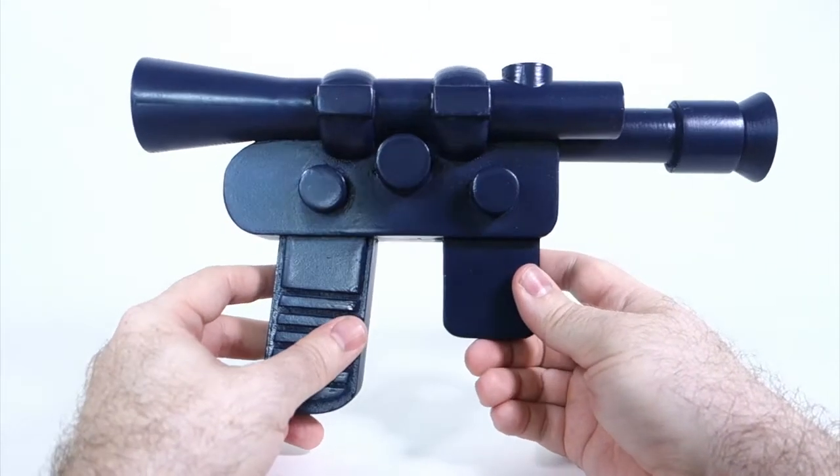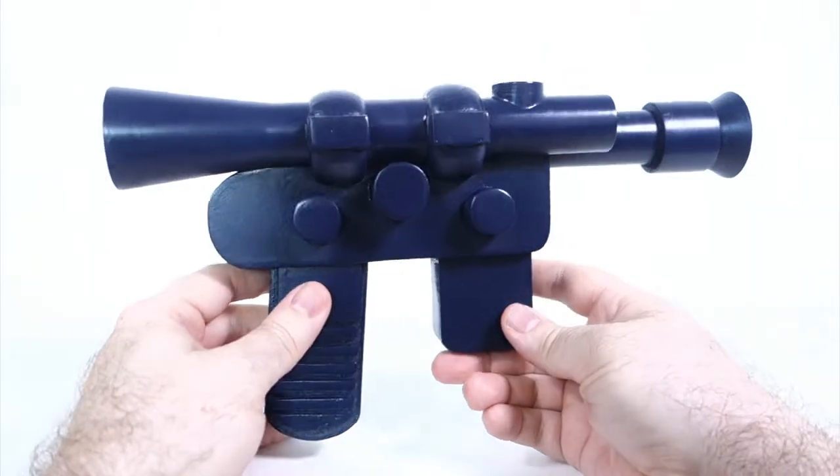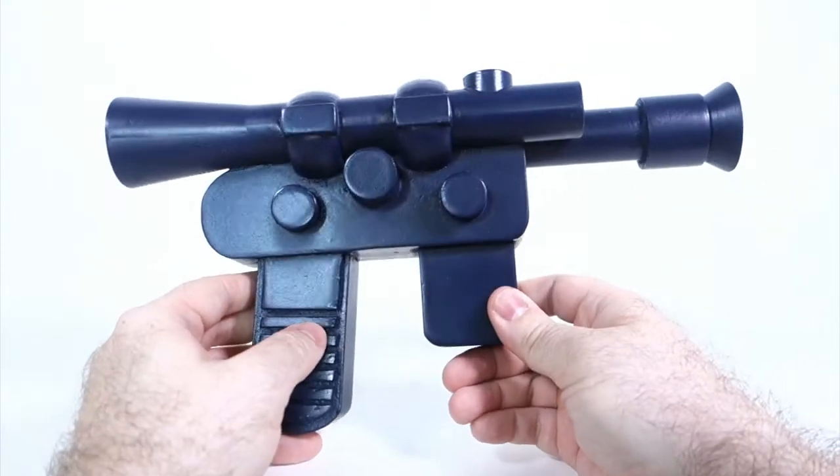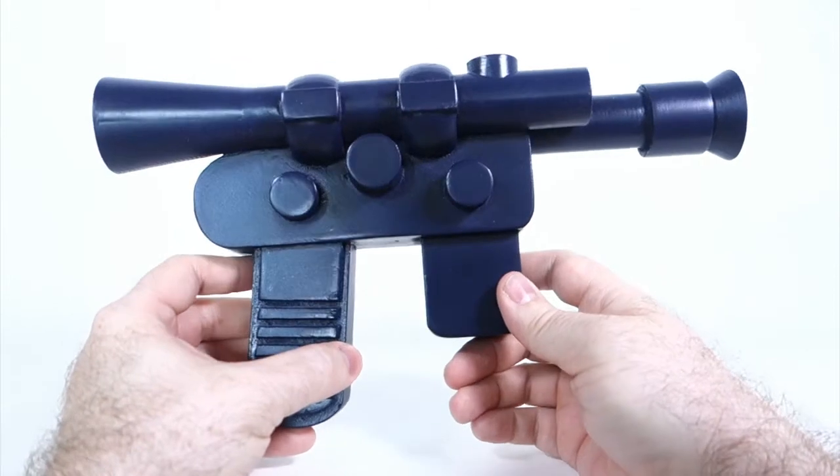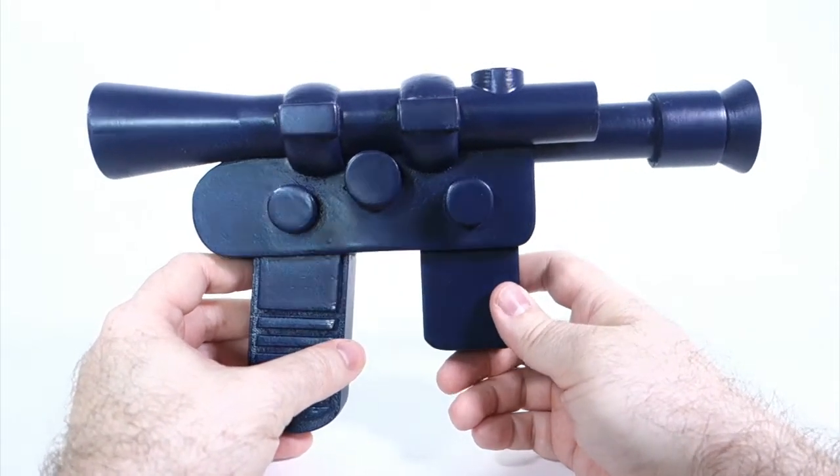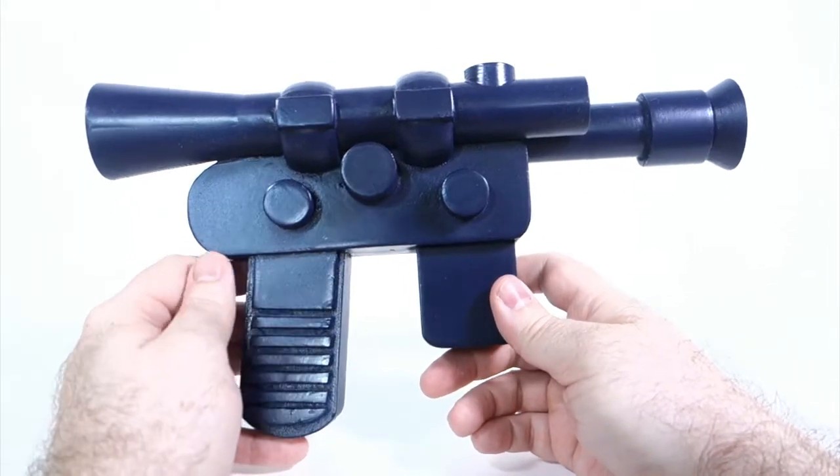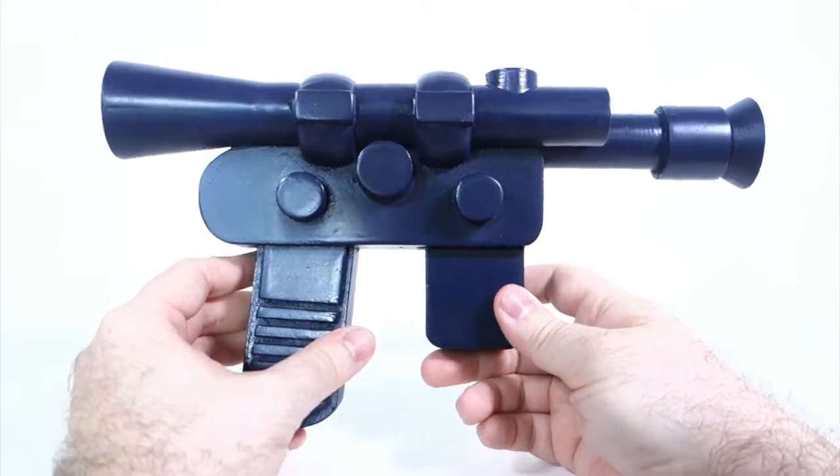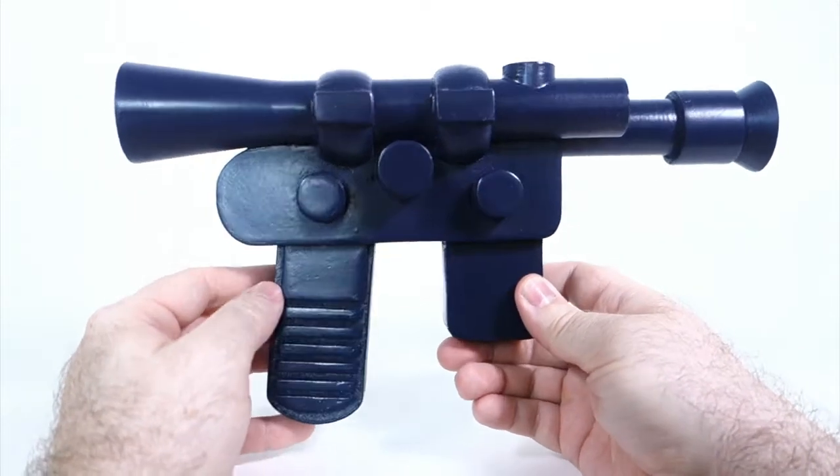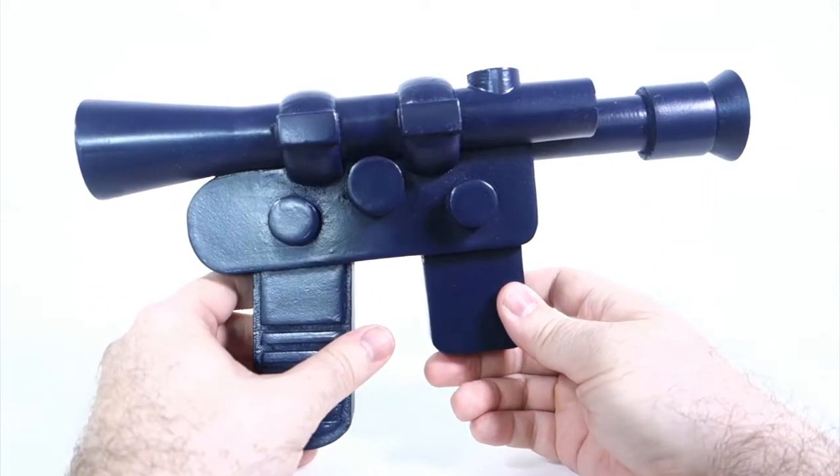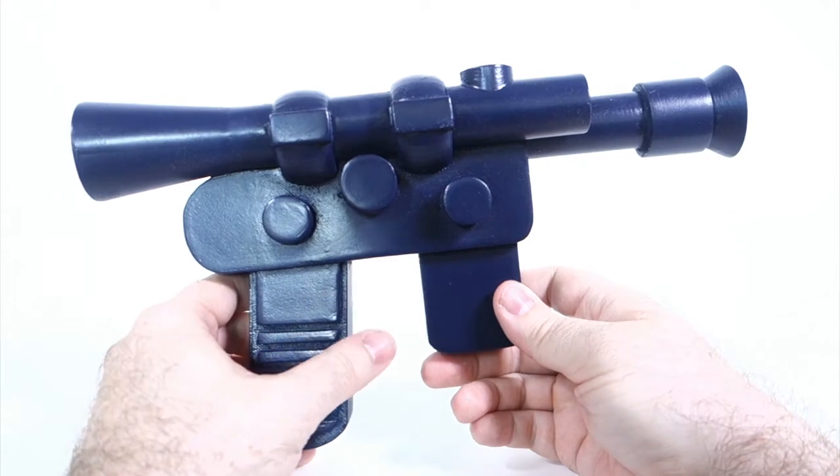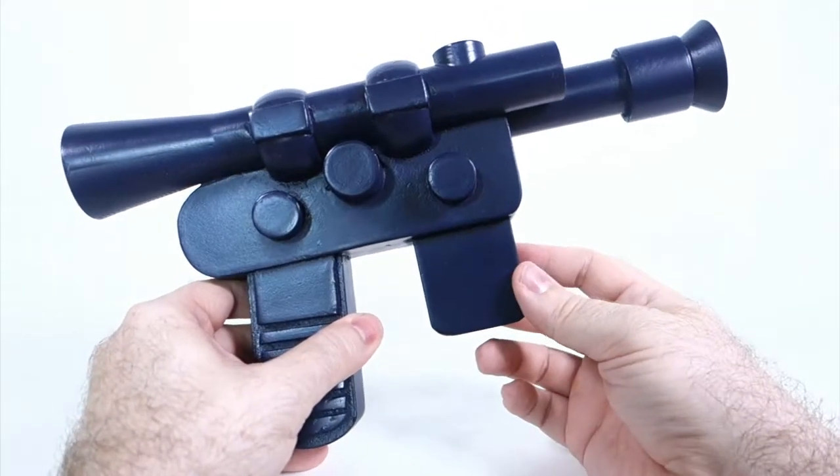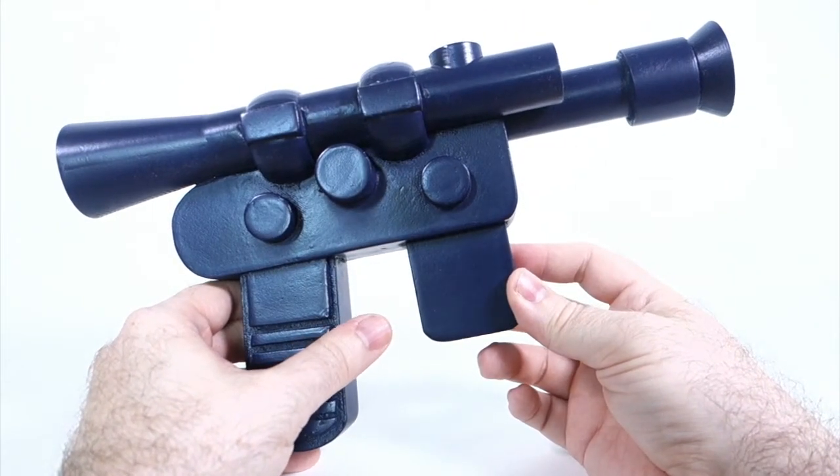Basically I sized it up so that it would be life-size and I think it came out pretty well. Since then I've received a few requests from people to do various weapons, and one that seemed most doable to me was the vintage Stormtrooper blaster, which is actually used for a number of figures including Boba Fett.